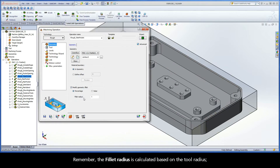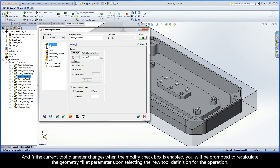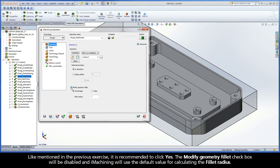Remember, the fillet radius is calculated based on the tool radius. If the current tool diameter changes when the Modify checkbox is enabled, you will be prompted to recalculate the geometry fillet parameter upon selecting the new tool definition for the operation. Like mentioned in the previous exercise, it is recommended to click Yes. The Modify Geometry Fillet checkbox will be disabled and iMachining will use the default value for calculating the fillet radius.